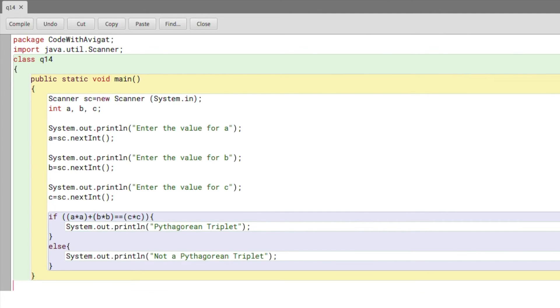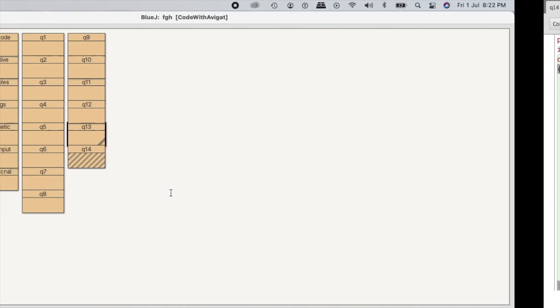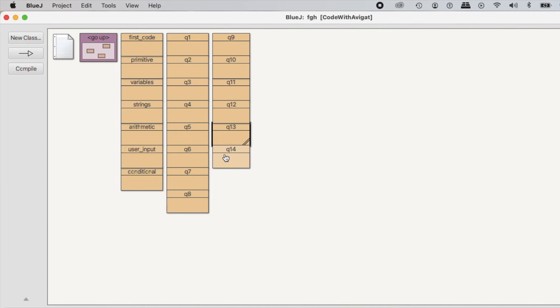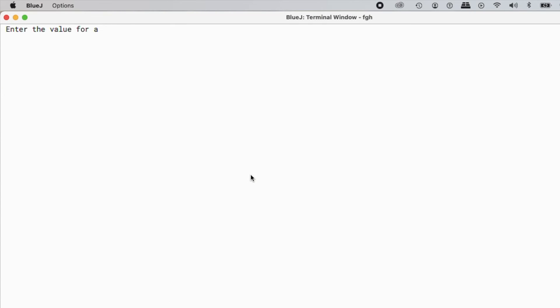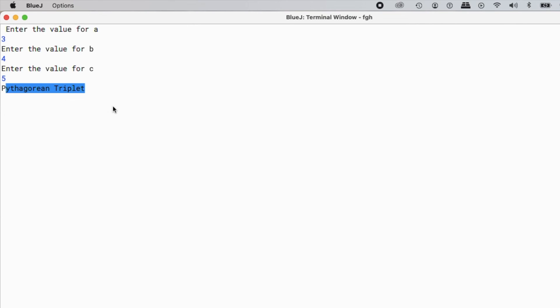Void main, enter the value for a. As you know, 3, 4, and 5 are a Pythagorean triplet, so I'll just input those for an example. So 3, and 4, and 5. Yes, it shows that it's a Pythagorean Triplet. I'll try another example.